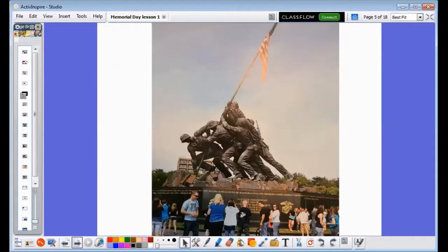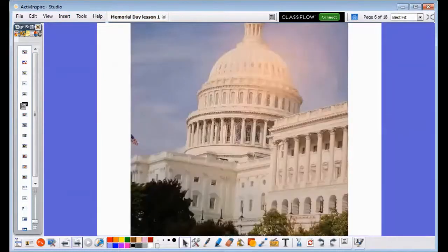Hello, Memorial Day. Memorial Day is a time for remembering. It honors United States soldiers who fought and died for our country's freedom. Memorial Day is on the last Monday of May. It is a national holiday. Government offices and schools are closed that day.